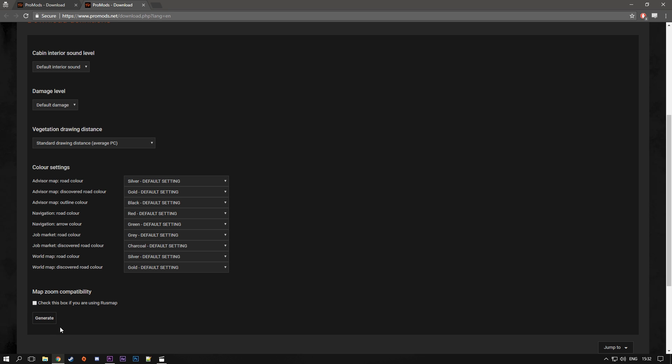And yeah, if you're using grass map, I guess you're gonna have to check this box here. But today's video is about only ProMods, so we're not going to do that. So once you have chosen all your settings, you want to go here and click generate.